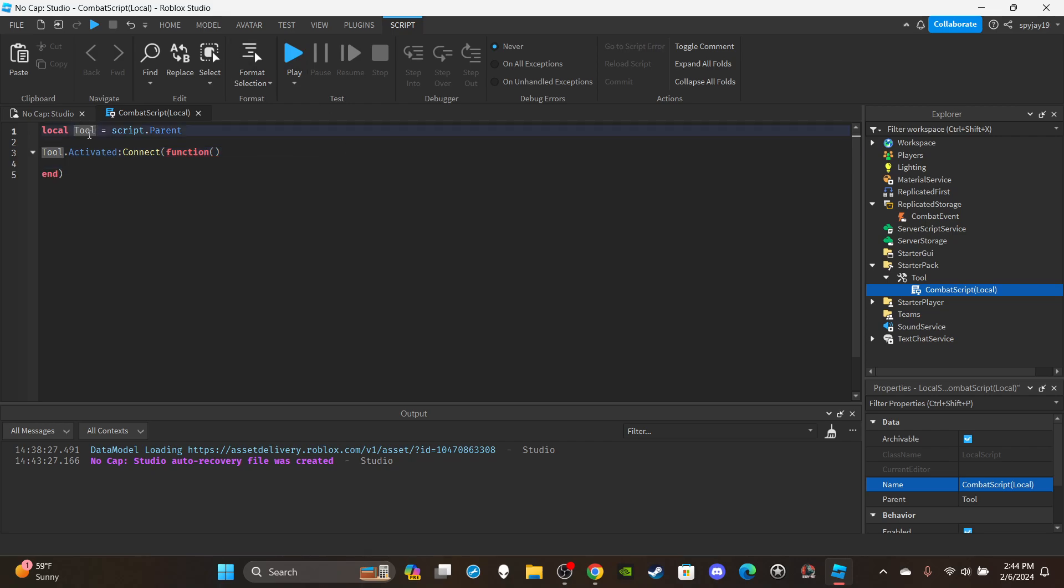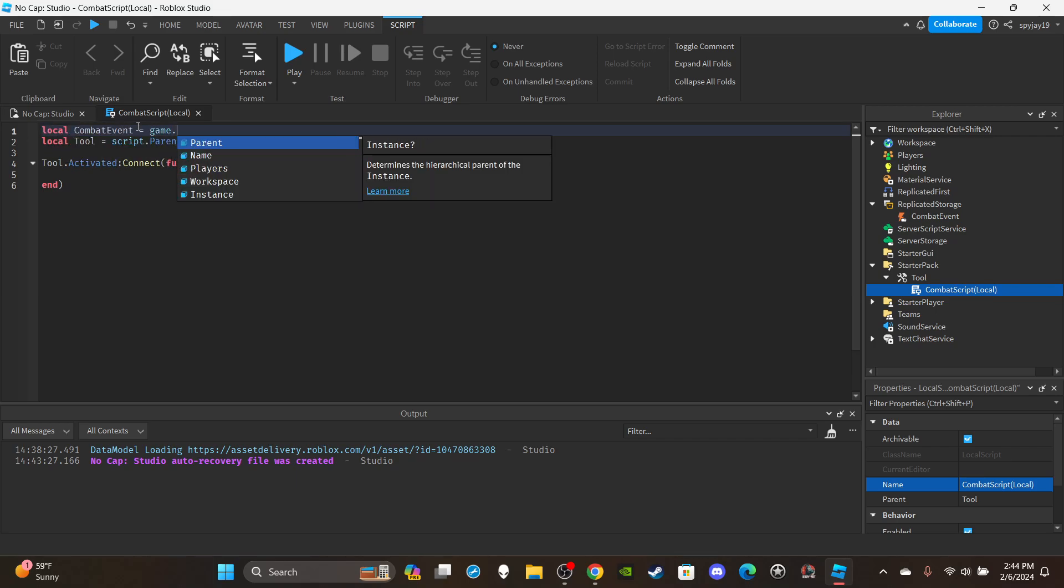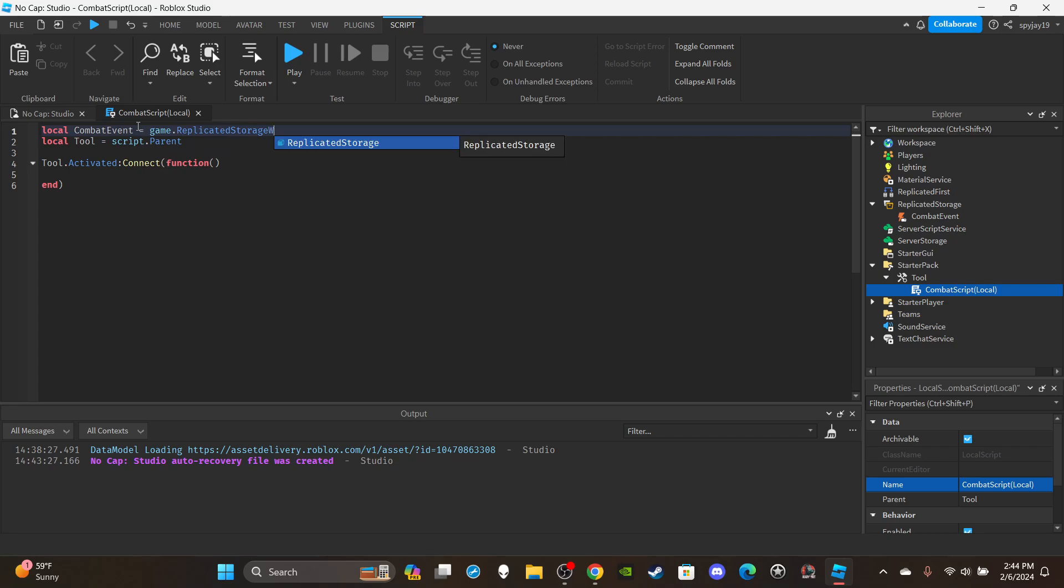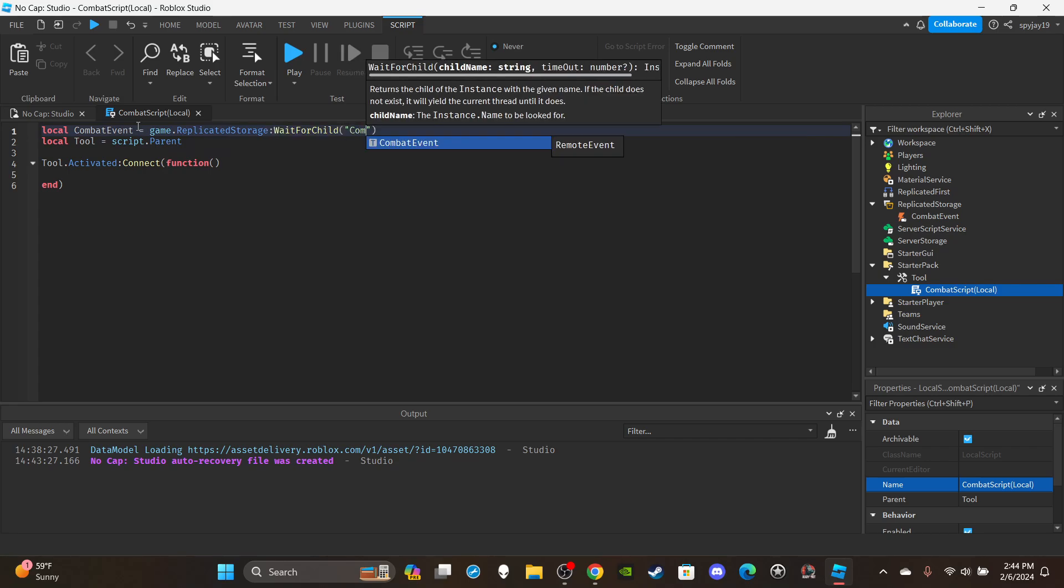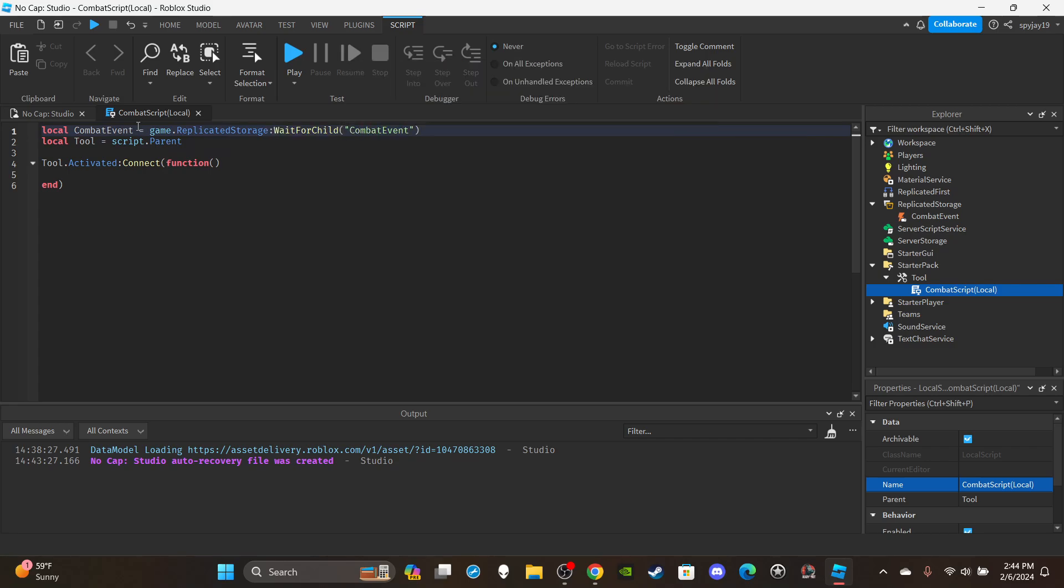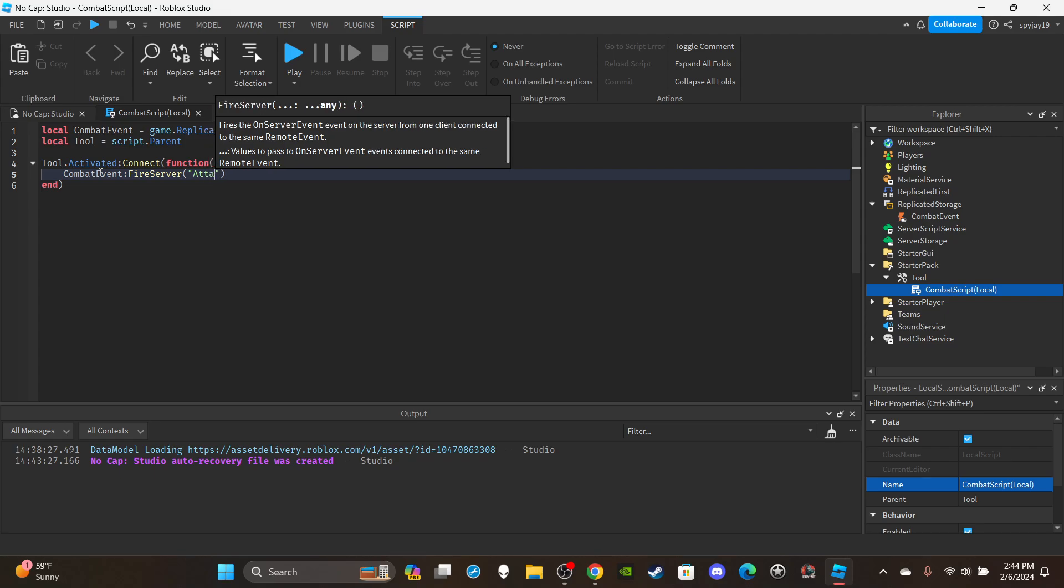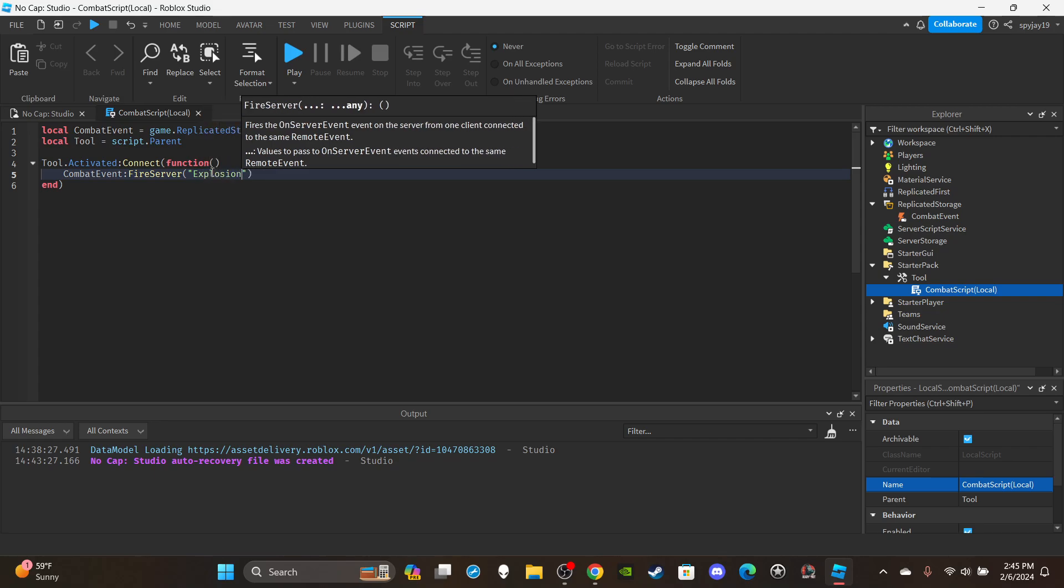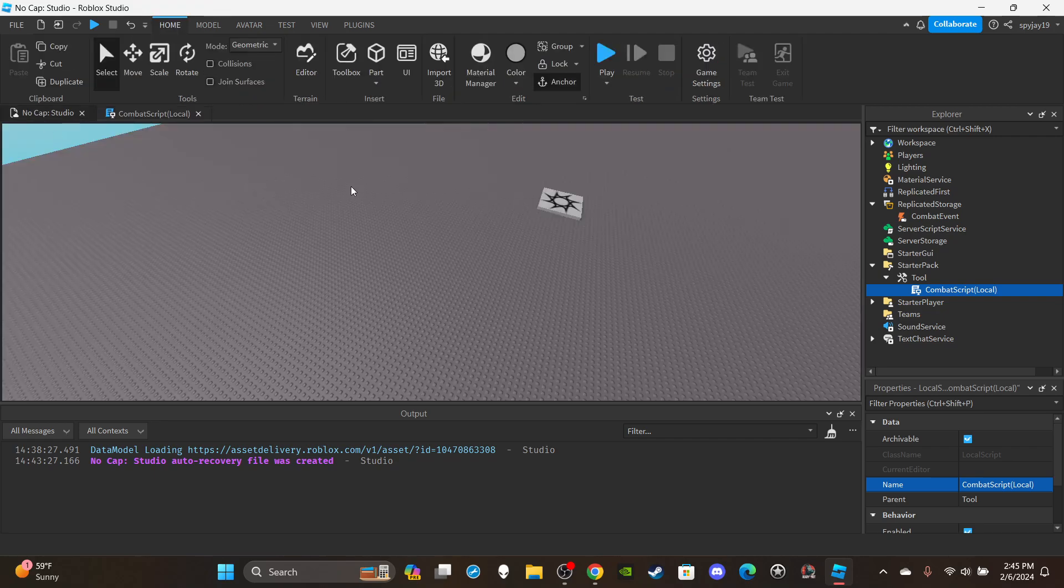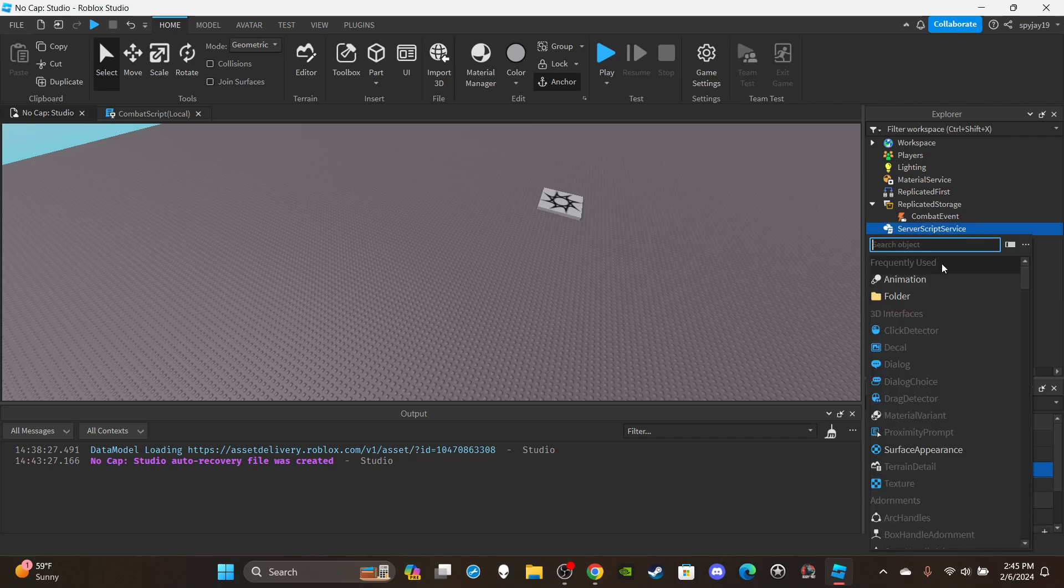I'm going to say tool.Activated:Connect(function). Then we need to create a variable here for our remote event. We're gonna go up here and say local CombatEvent is equal to game.ReplicatedStorage:WaitForChild CombatEvent. And then we're simply just gonna say CombatEvent:FireServer and in quotation marks you put the name of the event. I'm just gonna put Explosion. I'm really about to do a very basic attack because I'm not really about to do a real thing.